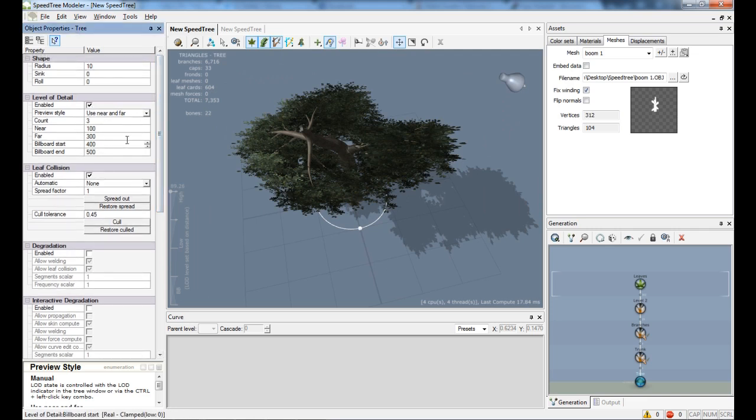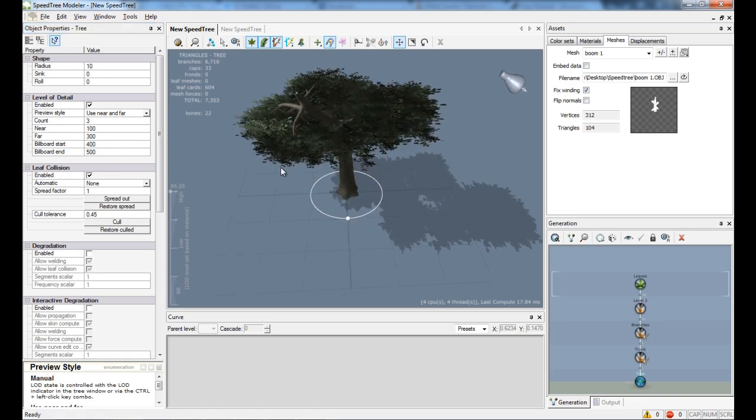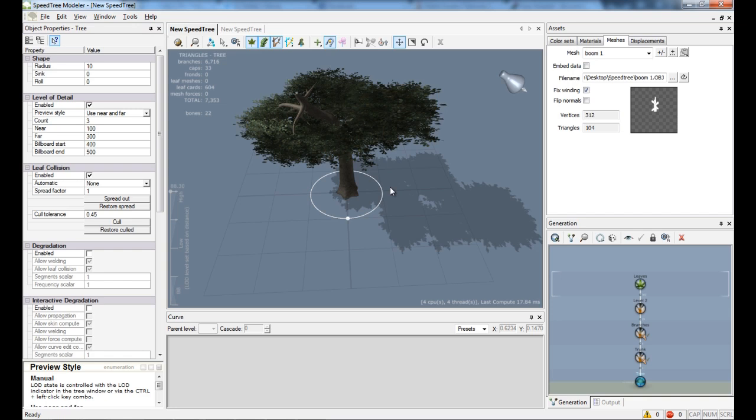If you enable this you can still change it in UDK as well. UDK has a feature level of detail too. But yeah, it has to be enabled in SpeedTree.